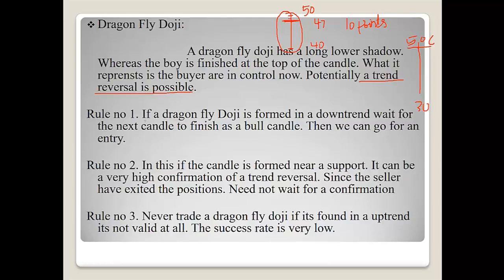Rule number one for dragonfly doji: if it is formed in a downtrend, wait for the next candle to finish as a bullish candle, then we can go for an entry. Rule number two: if the candle is formed near a support, it can be a very high confirmation of a trend reversal since the sellers have exited their positions — you need not wait for confirmation. Rule number three: never trade a dragonfly doji if it is found in an uptrend — it is not valid at all.